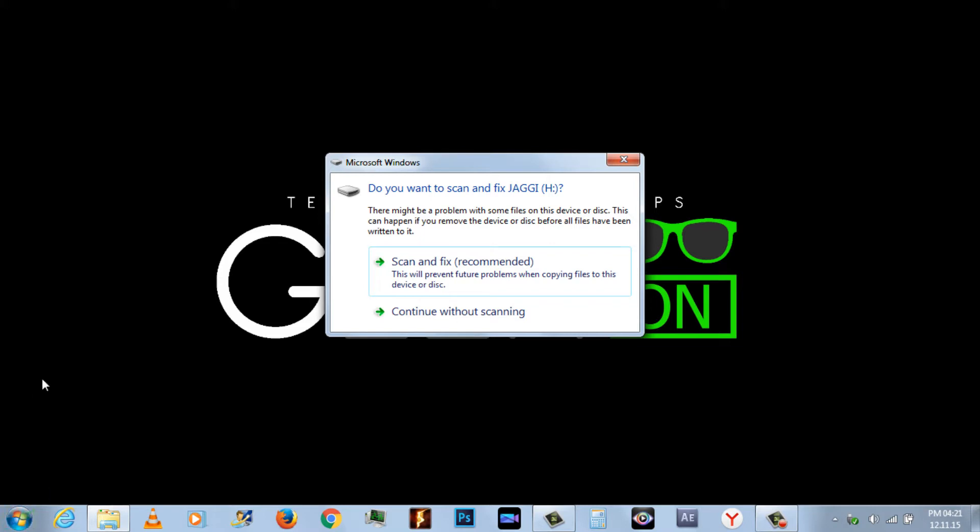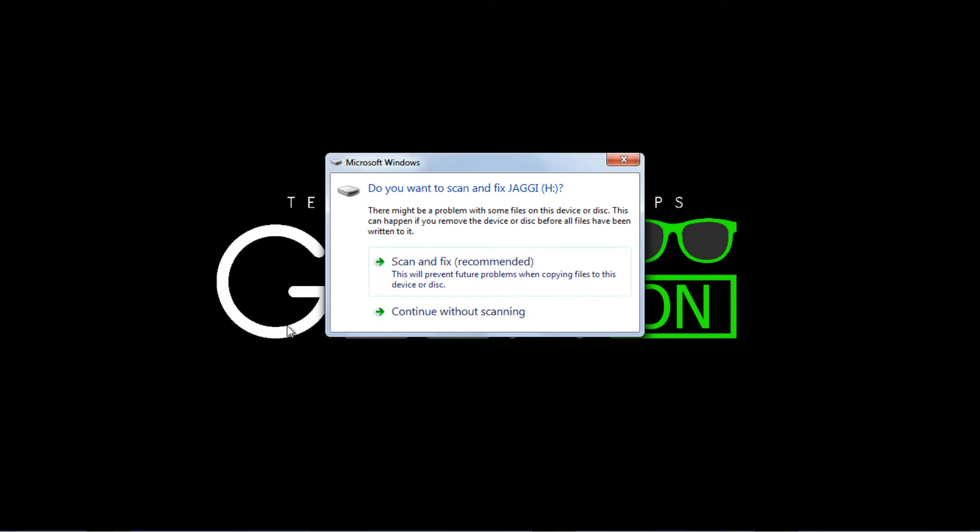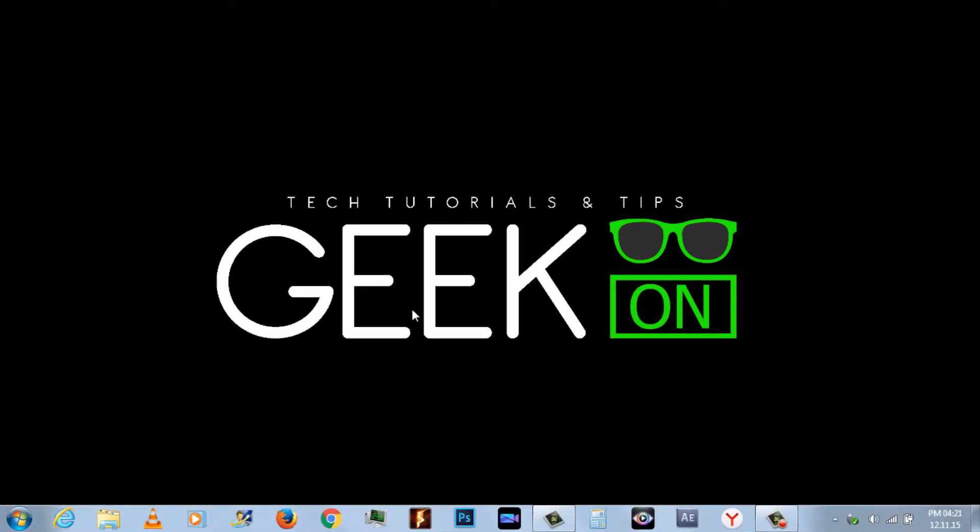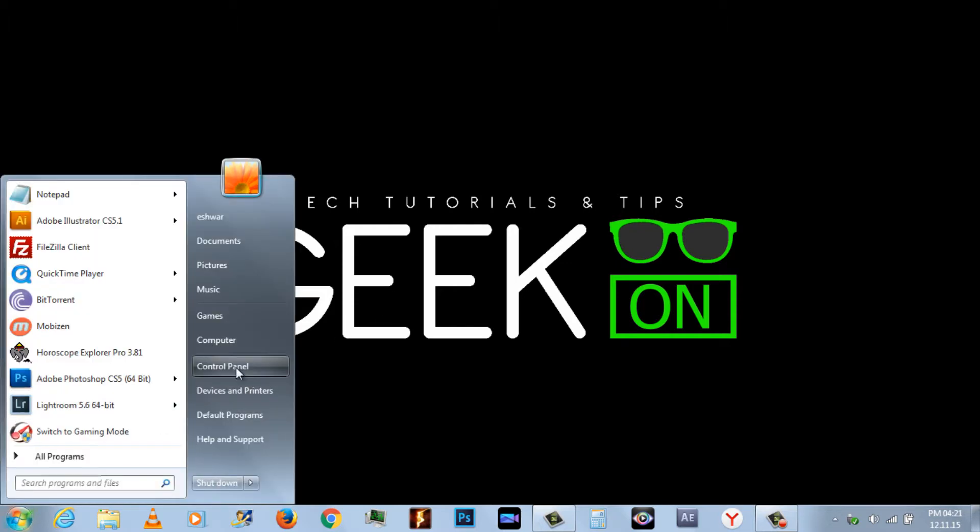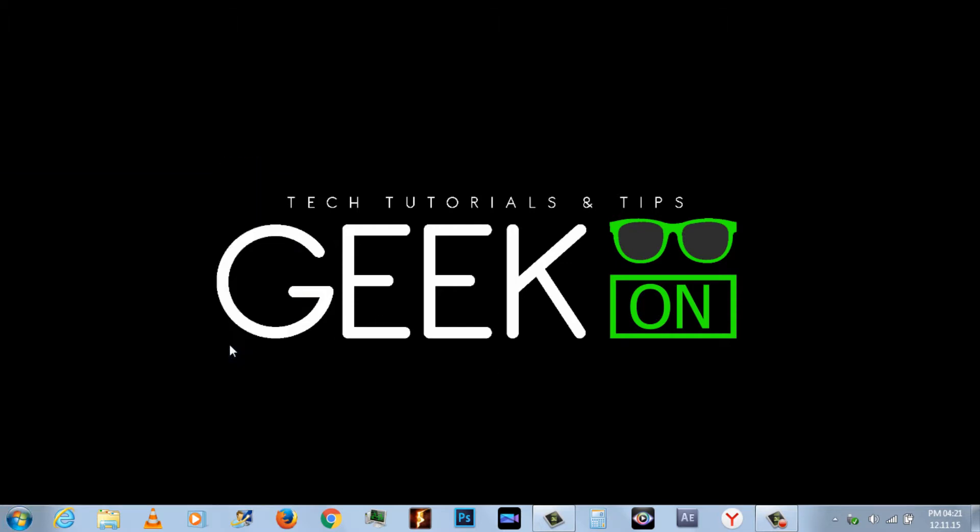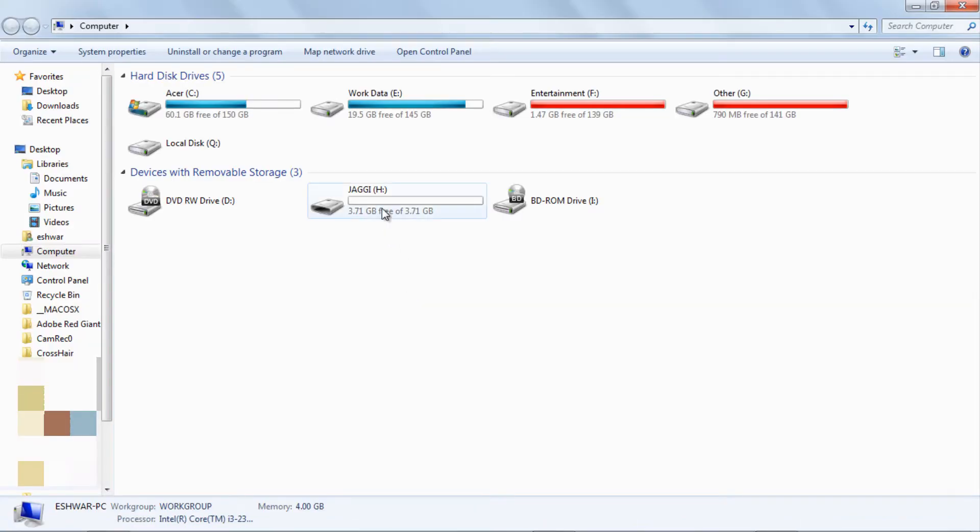First, insert your pendrive to your system. Then go to My Computer, right-click on your pendrive, and click on Properties.